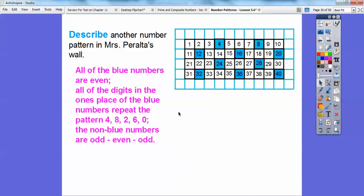The non-blue numbers go odd, even, odd. Look at this — odd, even, odd, odd, even, odd. It always does that. Also, if you go diagonal, it always goes plus 11. 1 plus 11 is 12, 12 plus 11 is 23, 23 plus 11 is 34. And picking another diagonal: 3 plus 11 is 14, 14 plus 11 is 25. They also subtract going the other diagonal — it looks like they subtract 9 going that way. 36 minus 9 is 27, 27 minus 9 is 18, 18 minus 9 is 9. 19 minus 9 is 10. So those are other patterns you can talk about.